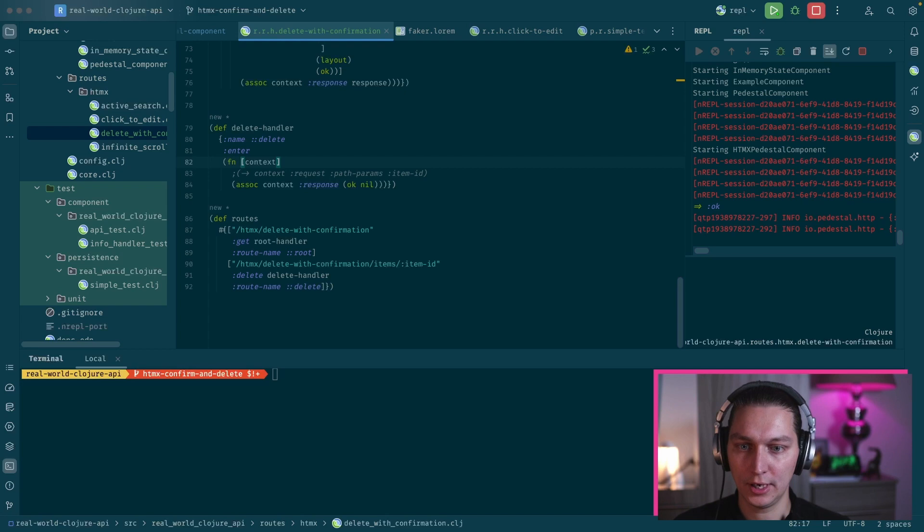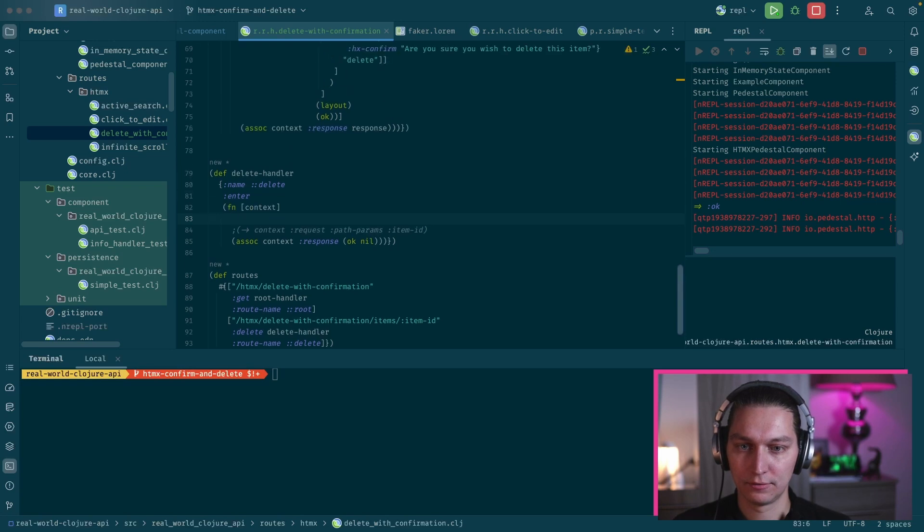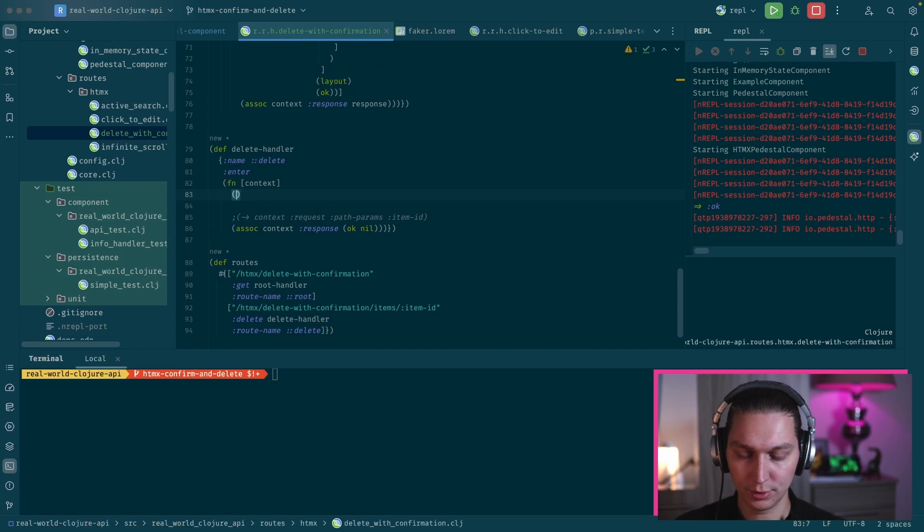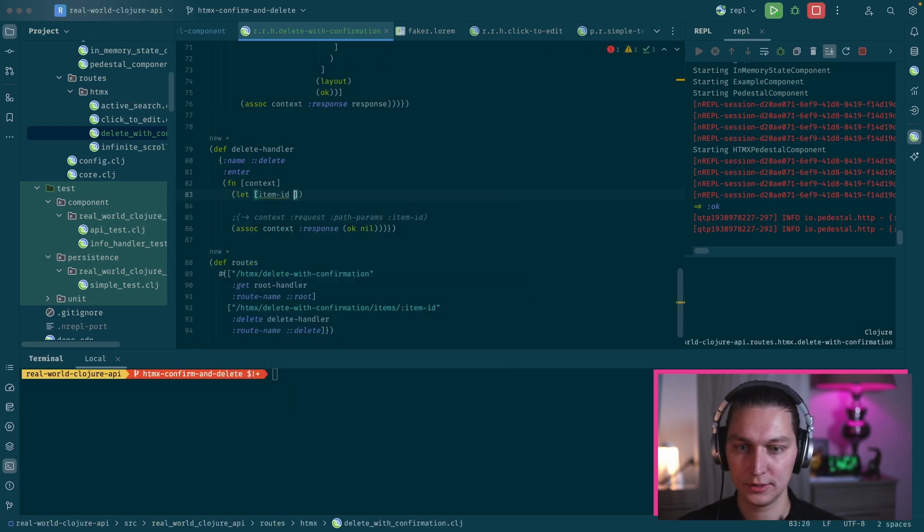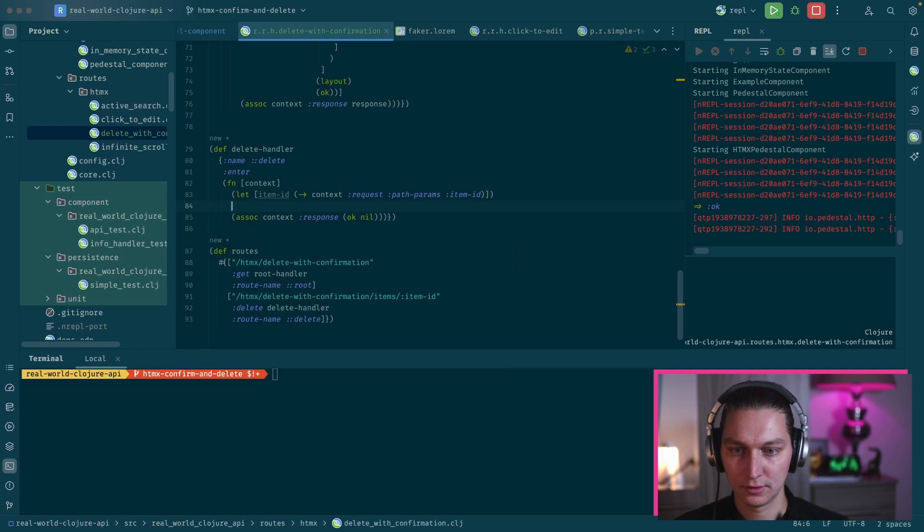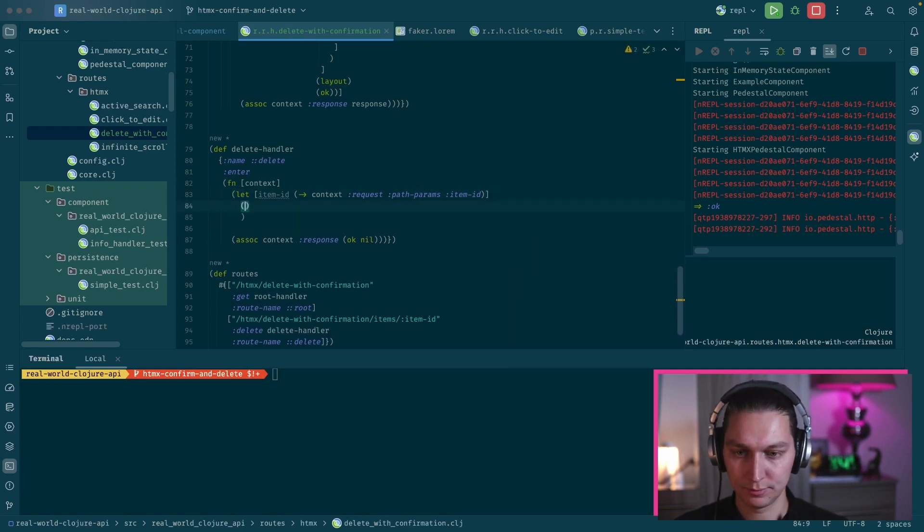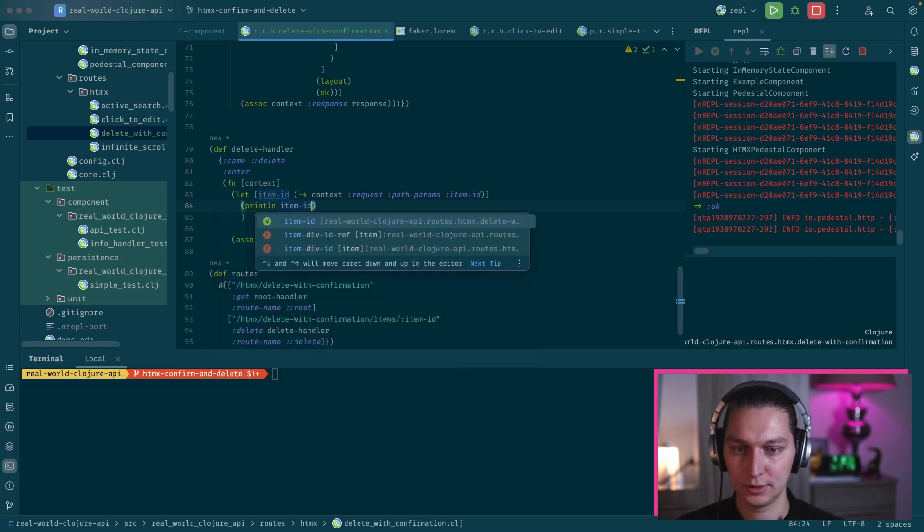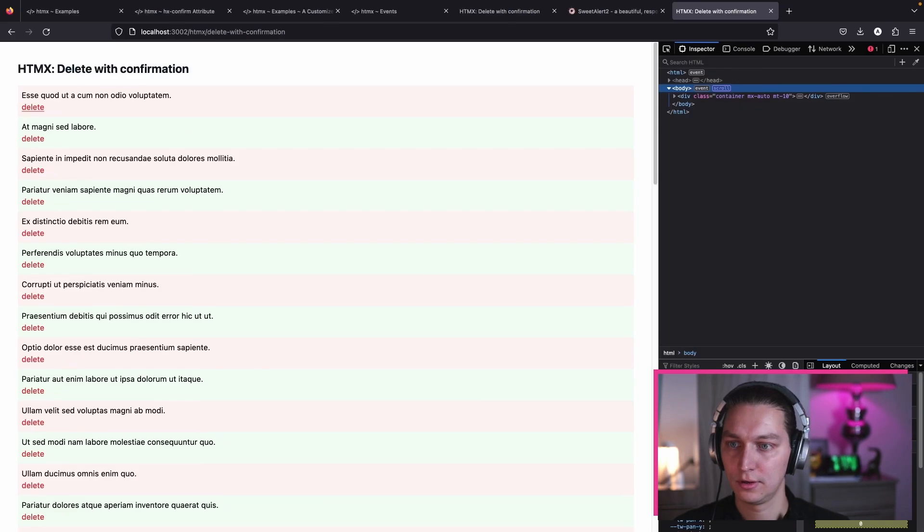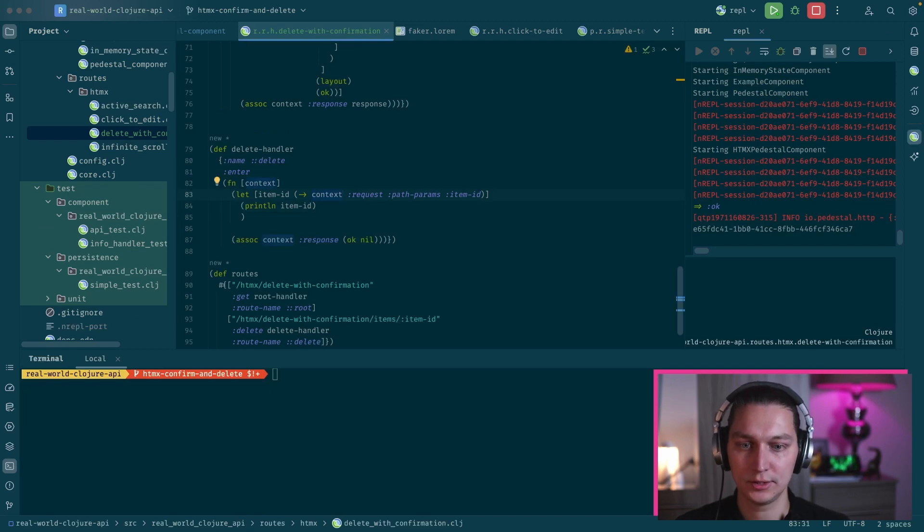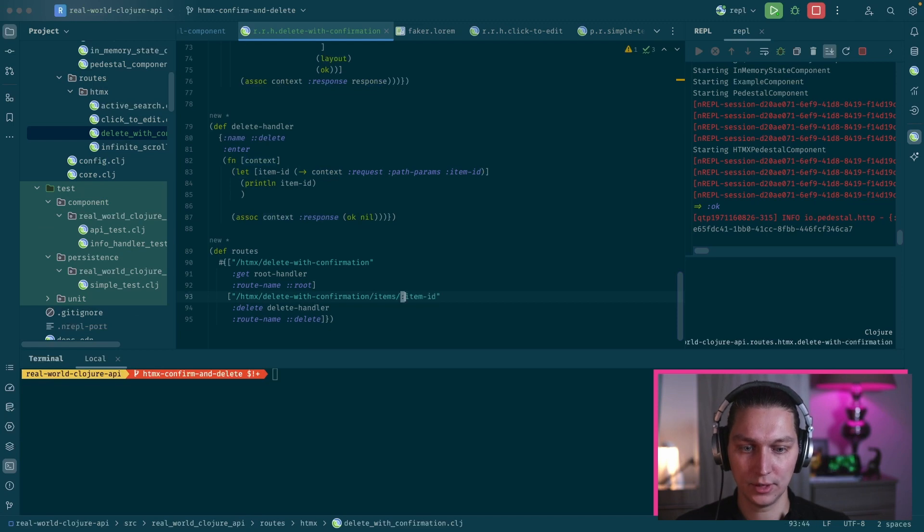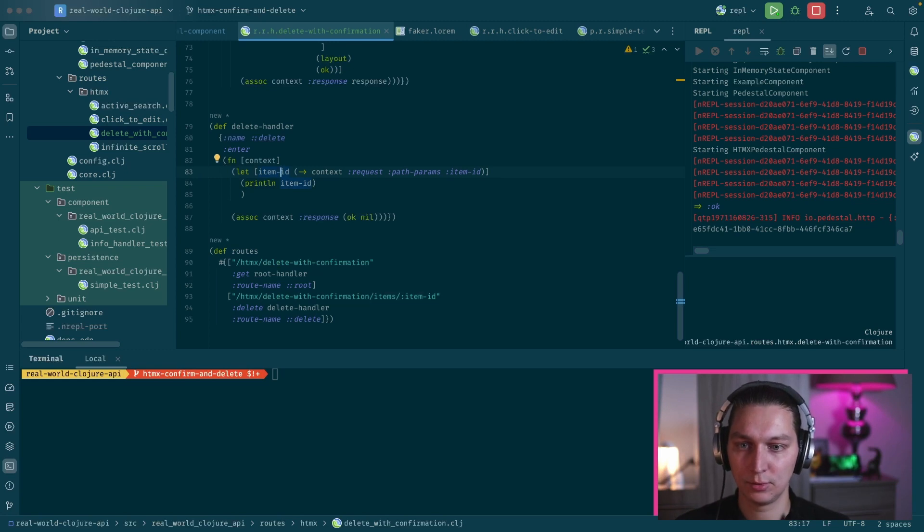Let's first print our item ID. Item ID will be something like that. Let's print it. Let's print it 'item-id', reload the page. We call delete and yeah, we see it's printed here, so that's correct. We take this from path params, and this is basically controlled here - we have this colon and this will be the name of our path params. So having that, now we want to create a function that will update our state items and remove the item. I think it will be something like we call swap on the state items atom.